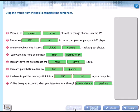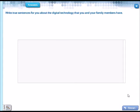It's like being at a concert when you listen to music through surround speakers. Okay, here you have the answers.